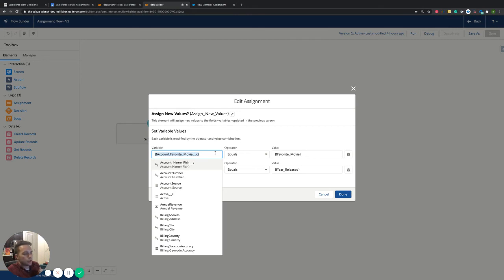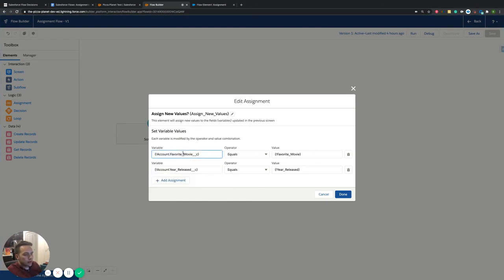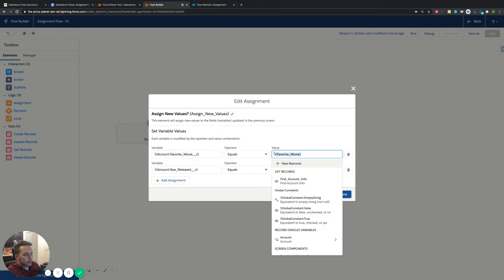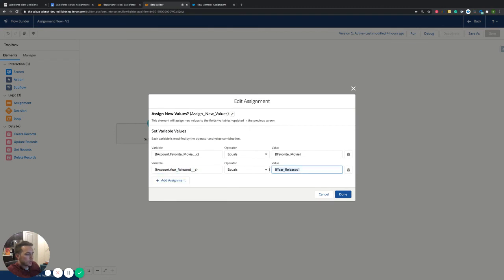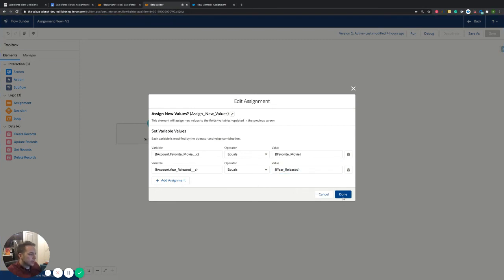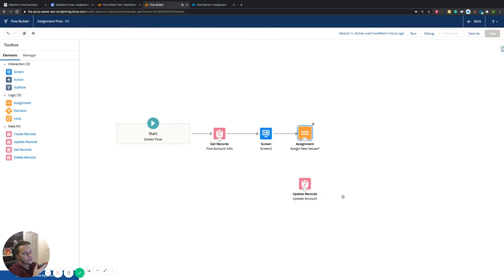So the assignment is basically saying: with this new value that we're finding — which we want to grab our favorite movie from the screen component — whatever value they put in that text, we want you to put it inside of this variable and override the information that is there. That's what the assignment is doing — it's overriding that information, or in other words, it's assigning new information to this variable. We're saying: we don't care that Fast and Furious is in this variable; we want you to take whatever the user puts in on the screen and put it inside of this variable and store it.